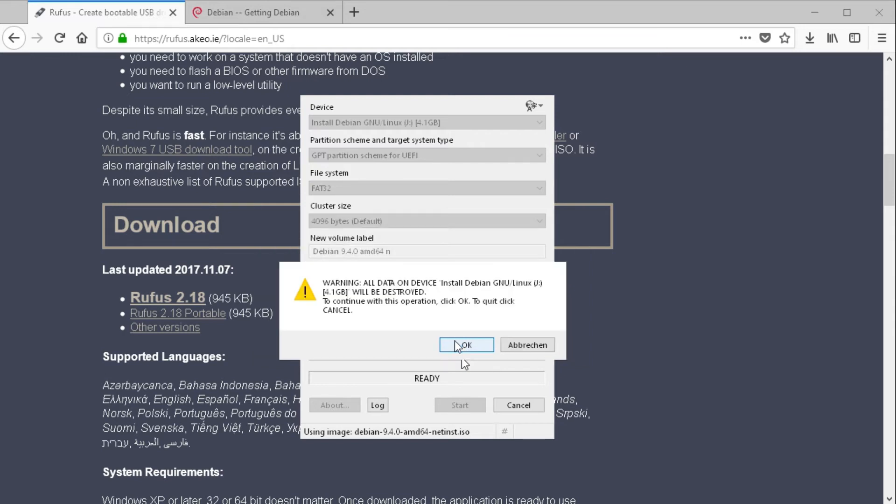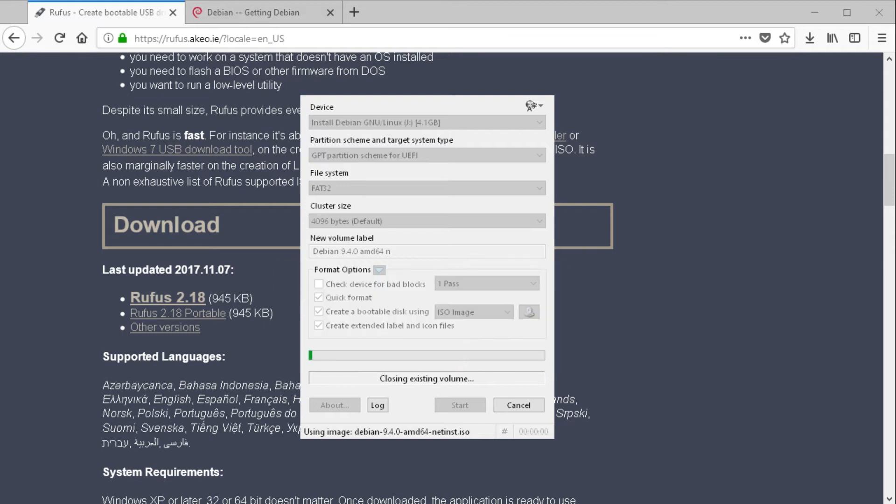Please select ISO image mode as we have to do some changes to the files on the stick afterwards. And you get another warning that all files will be deleted. Just click OK. And now everything will be written to the stick.